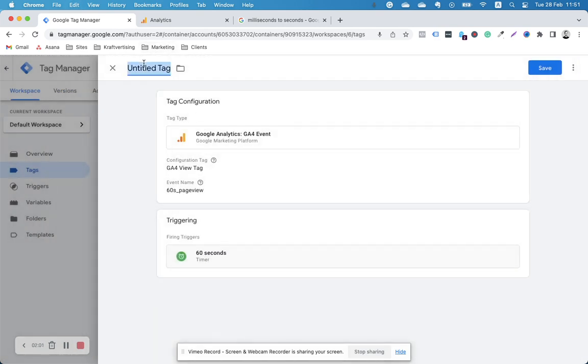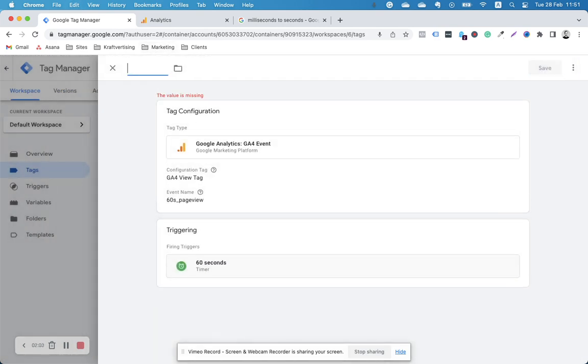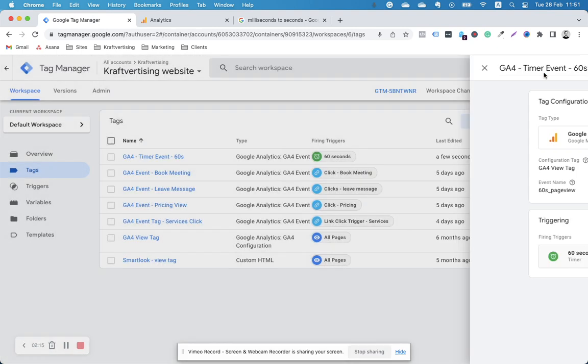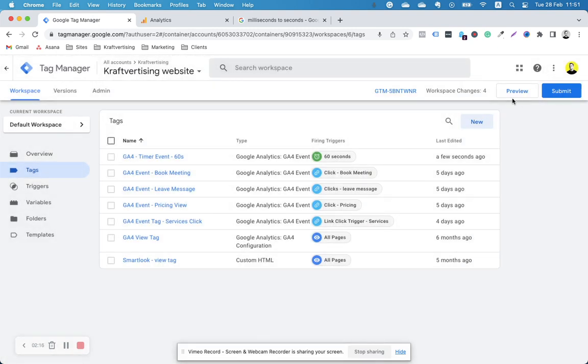I'm going to name this GA4 timer event and save. View it, check whether it fired correctly, submit once done.